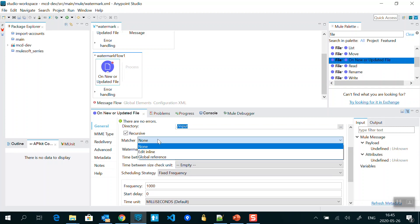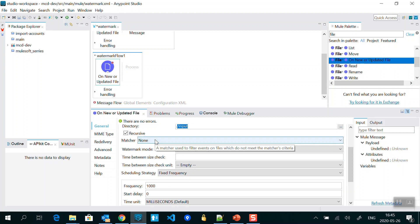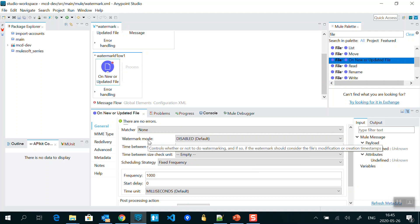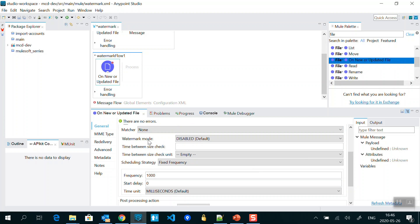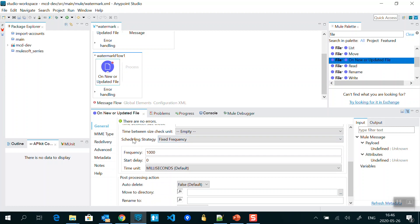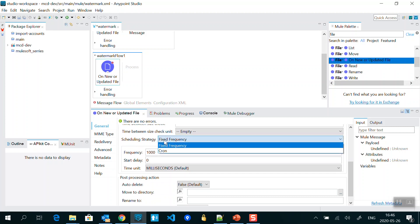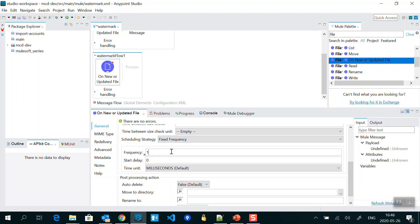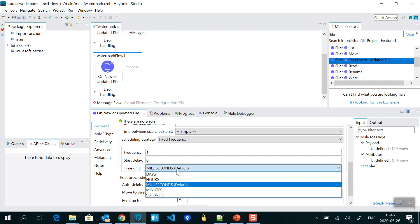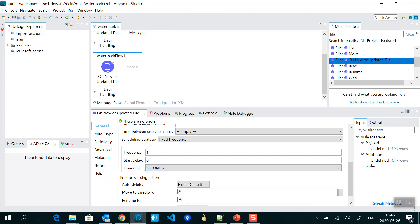You have global reference and edit inline options inside the matcher. Then you have 'Watermark Mode' — you can disable it, or set it based on created or updated date times. Leave this as default. For scheduling strategy, you can choose fixed frequency or provide a cron expression. I have selected fixed frequency set to one second.